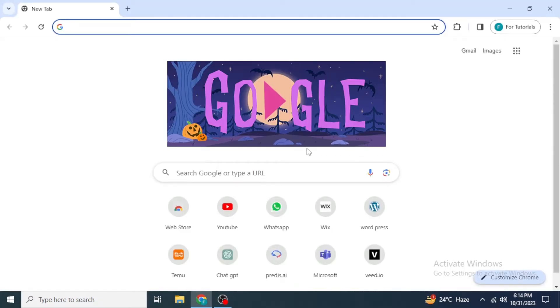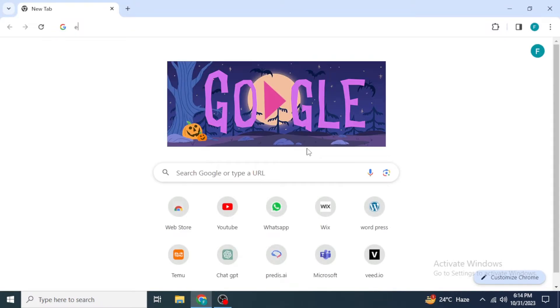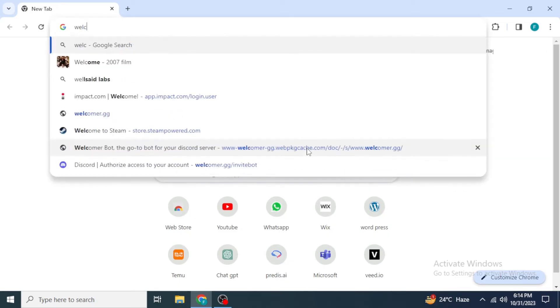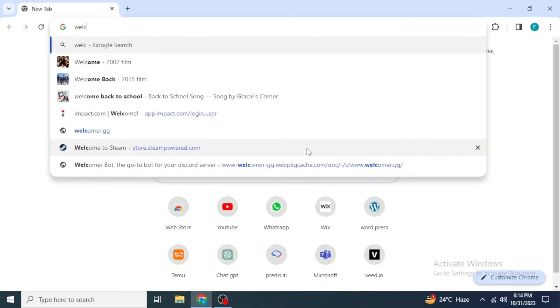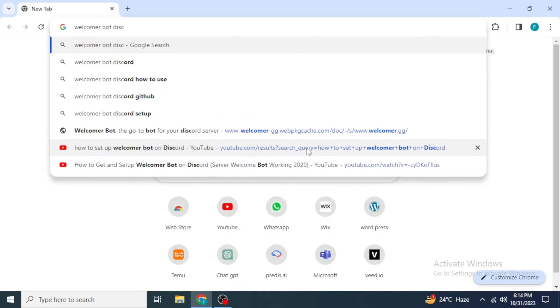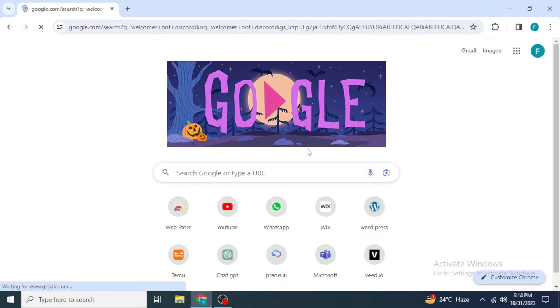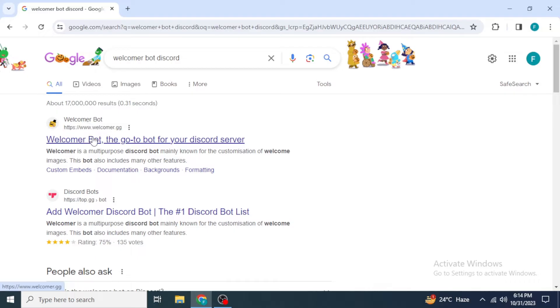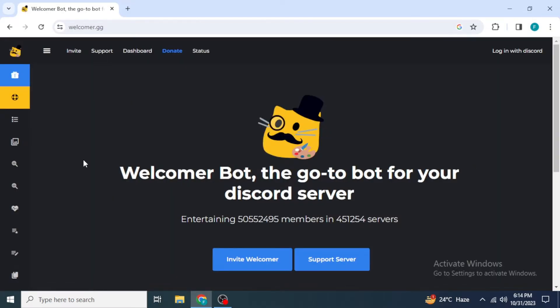Type into the search box for 'Welcomer bot Discord' and then hit enter. After that, you will be able to see the Welcomer bot website at the top, so just click on the link to open the website and wait for it to load.